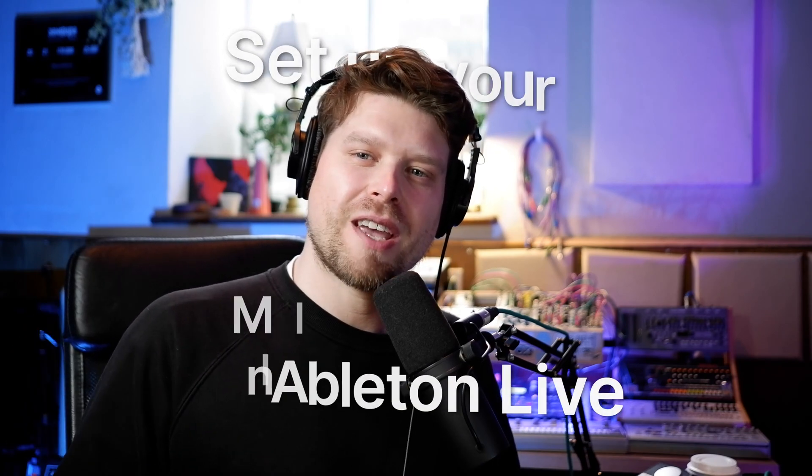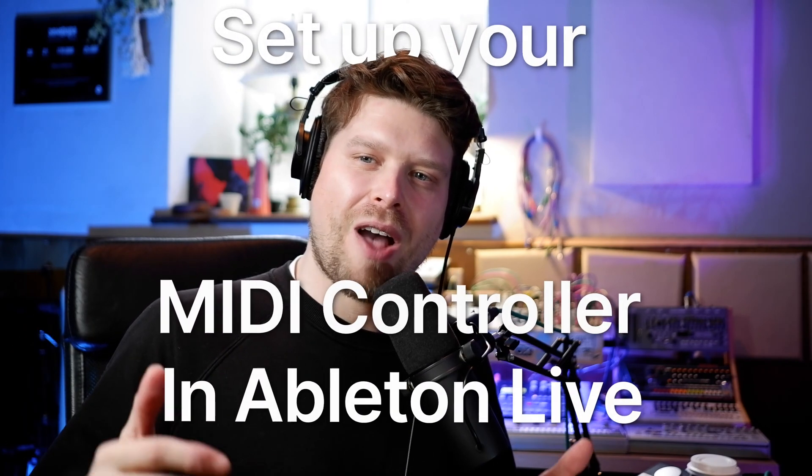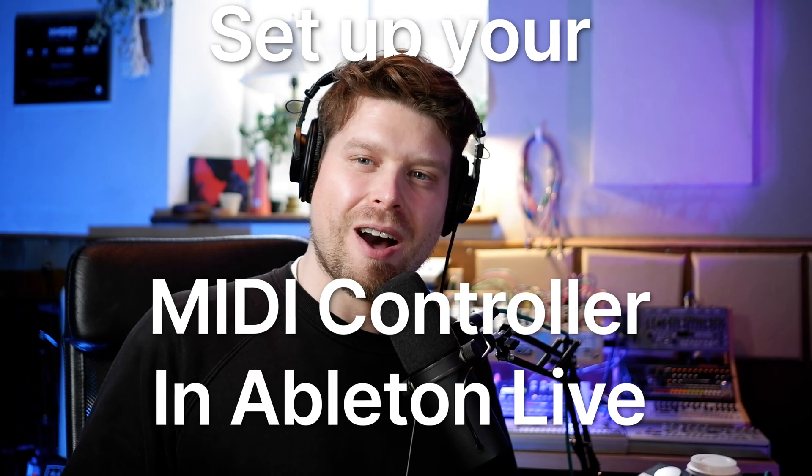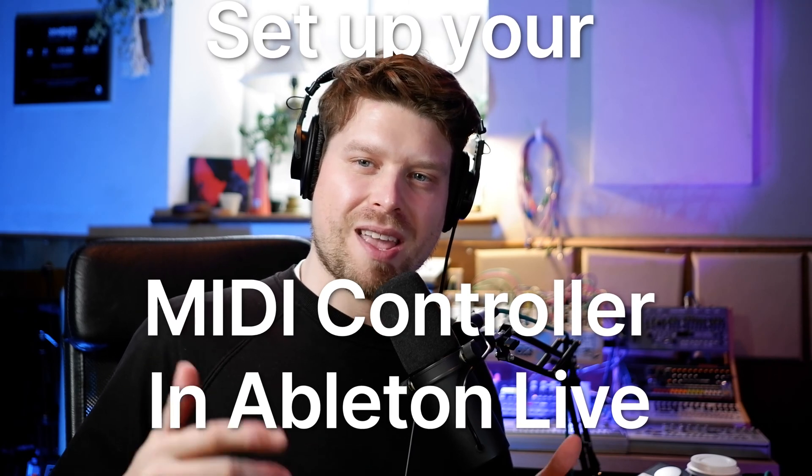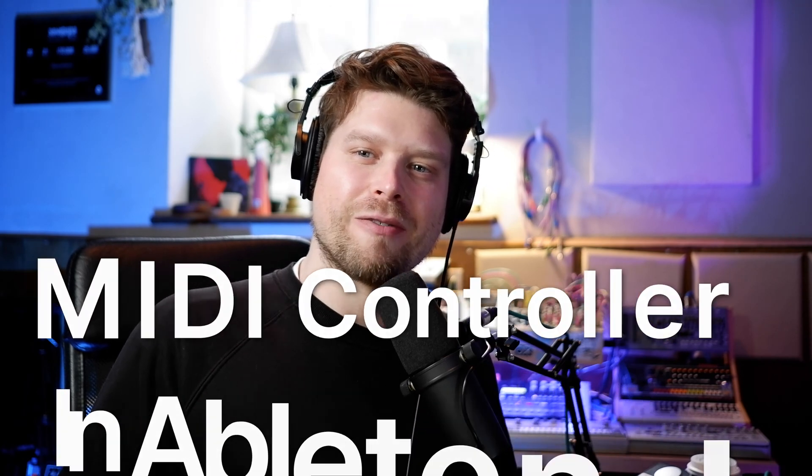Hey friends, welcome to the Push Patterns channel. My name is Craig. In this video today we're going to sort out how we can get our MIDI controller set up with Ableton Live. Let's jump straight into Ableton and see how we get all this setup.